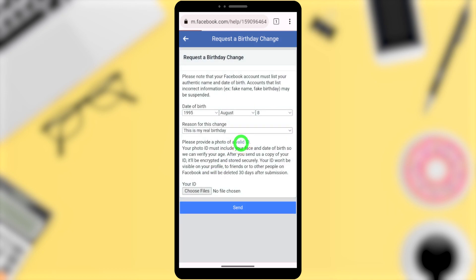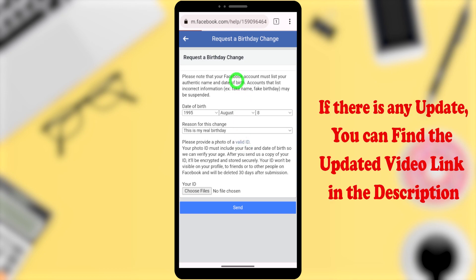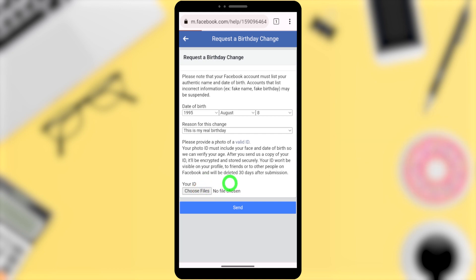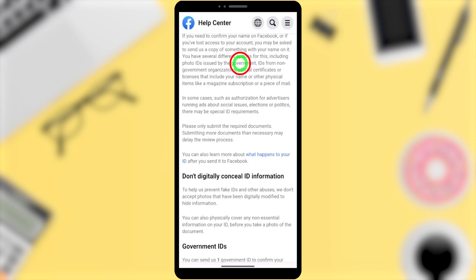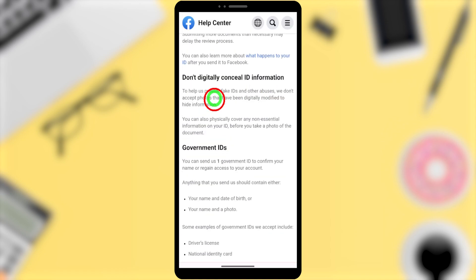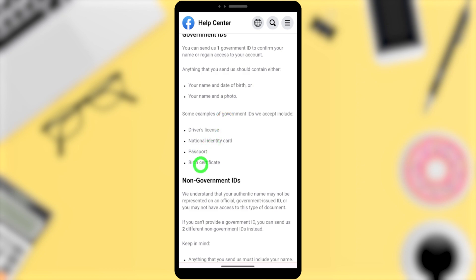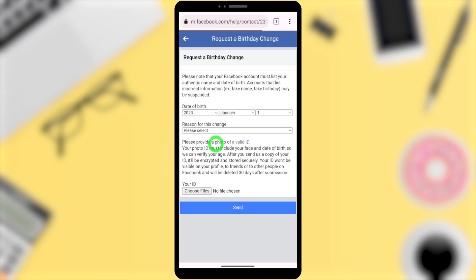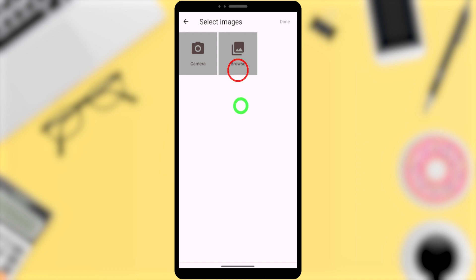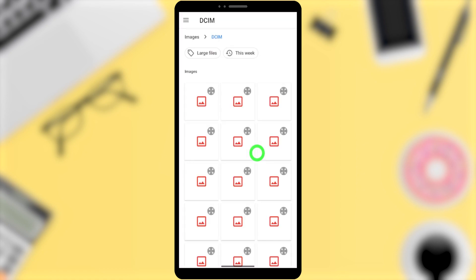You need to upload a copy of your ID — it can be your passport, driving license, government ID, or other accepted documents. You can search on Google what IDs they accept, or tap the 'Valid ID' button to be redirected to a page listing accepted ID types, including government ID, driving license, national card, passport, birth certificate, and non-government IDs.